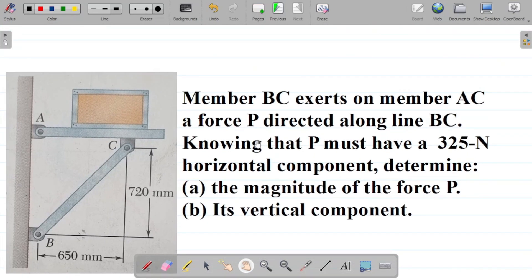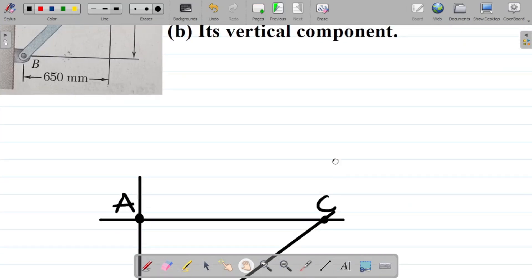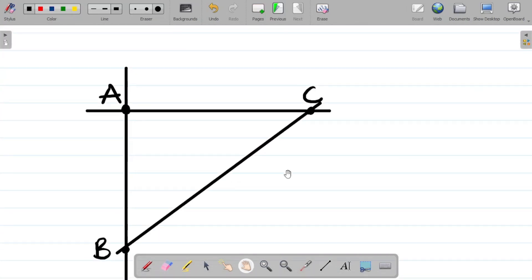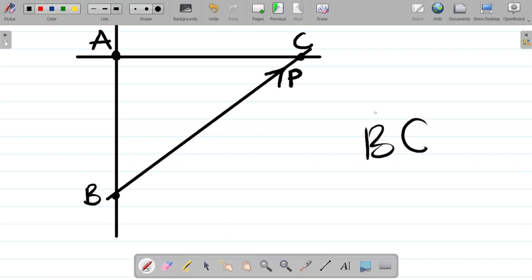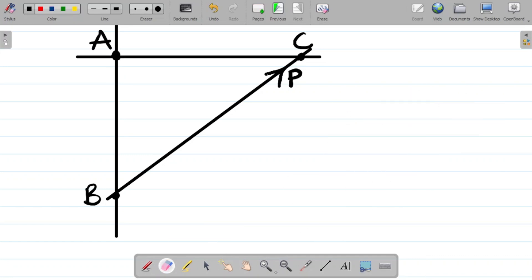In this question, you have a force P directed along line BC. When you have a force P directed along line BC, that means we take line BC here and the force goes this way — from B to C. We'll call the force P. So when they say line BC, it means it starts from B and moves towards C. That's your force P. That's how we got P there.